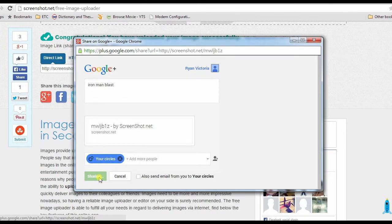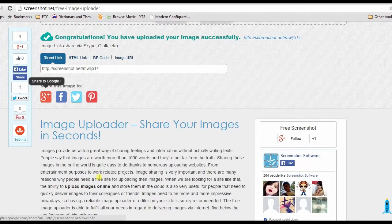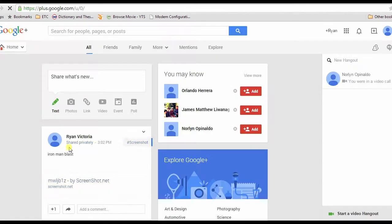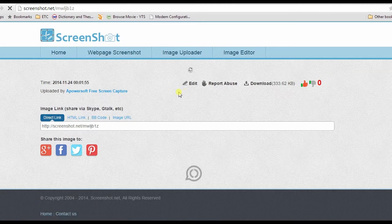A pop-up window will show up. Now click the Share button. Your picture is now uploaded and shared on Google.